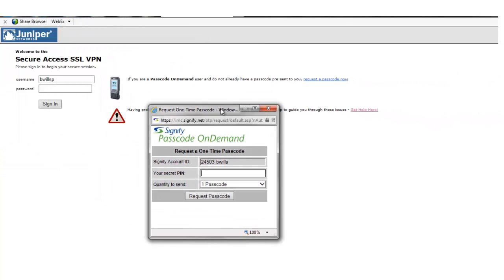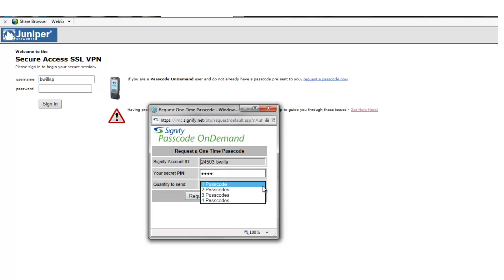Signify relates this to their Signify account and requests their PIN. At this stage, the user can request more than a single one-time code to be sent within a single text message.